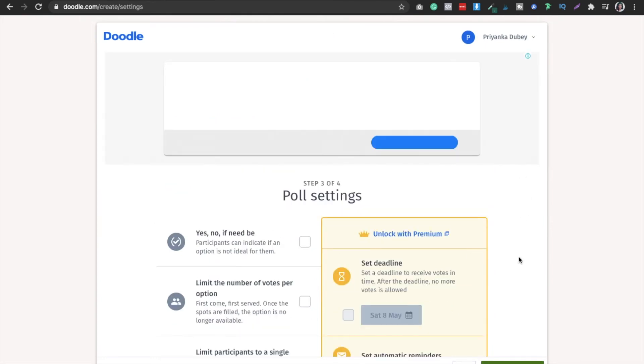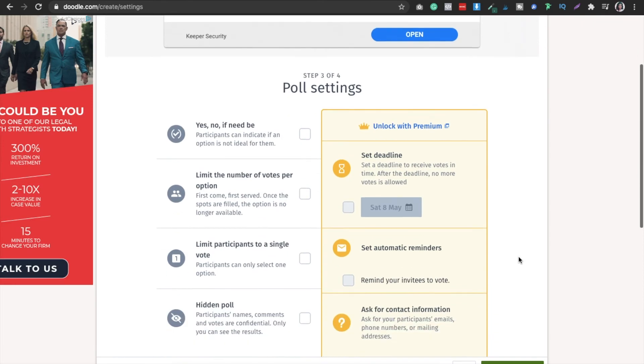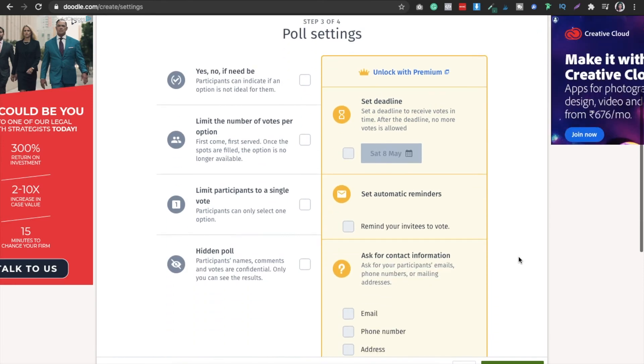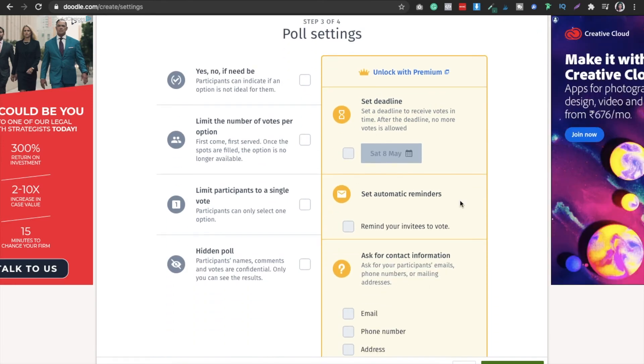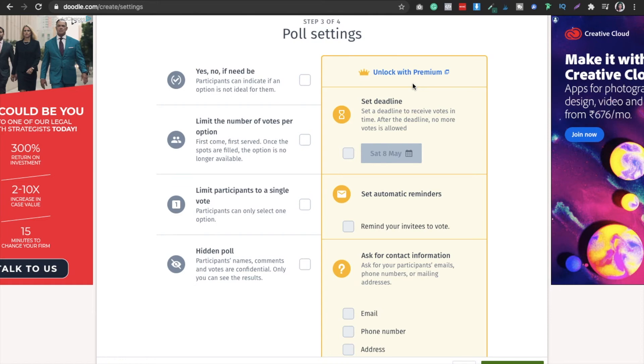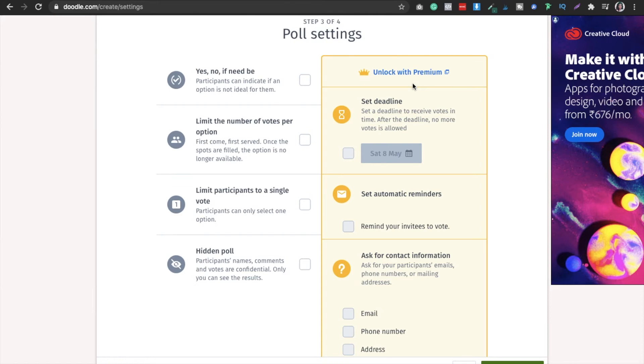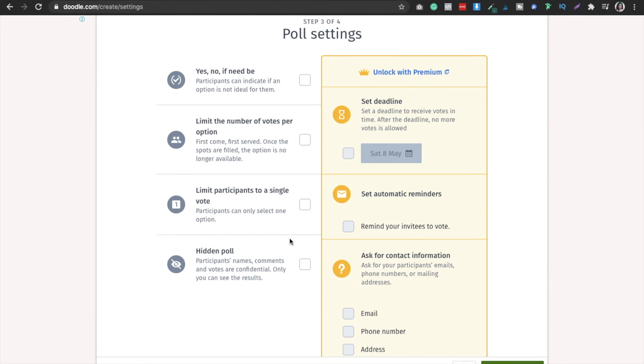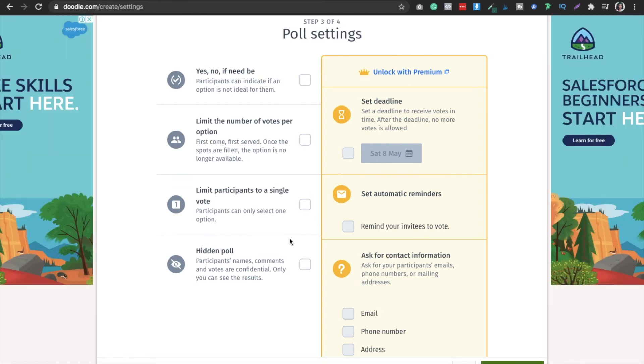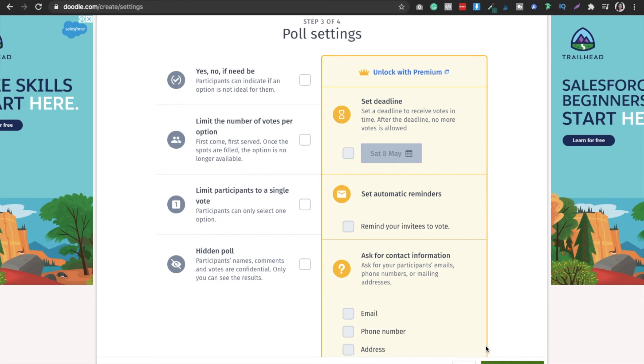Now you have to select the settings over here. These are all available when you have premium features like the deadline and automatic reminders, but obviously we're using the free version so it's not available to us. That's fine, you can just email that person. If you want to use any of these settings from the availability, you can do that. If not, that's fine.